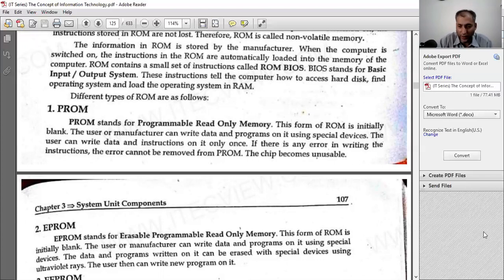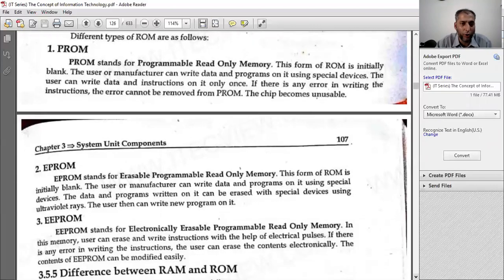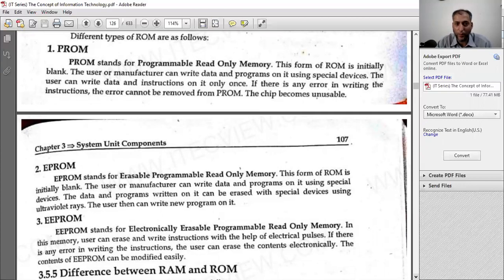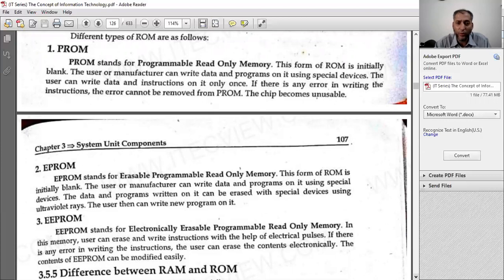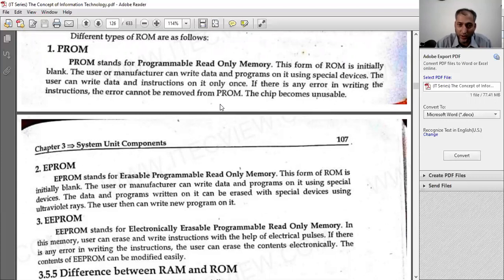ROM contains different types. One type is PROM — Programmable Read-Only Memory. This form of ROM is initially blank. Regular ROM is permanent and we cannot write anything to it, but PROM offers some possibilities. When you first receive it, it is blank and data is written onto it. After that, if there is an error in writing, it cannot be removed. This is why programmable ROM is written only once and then installed in the chip.